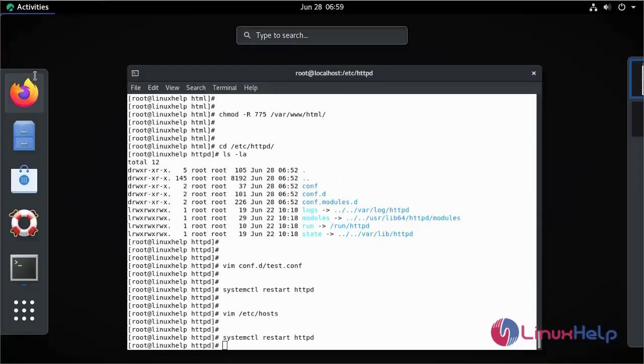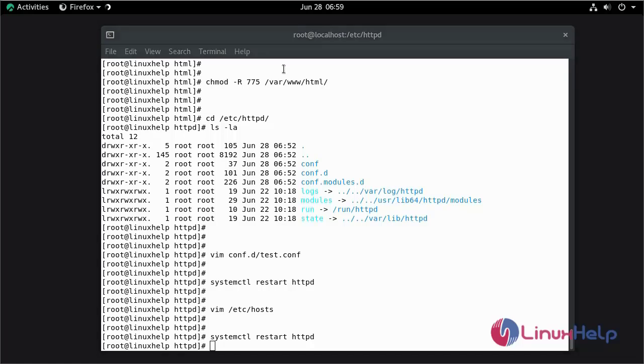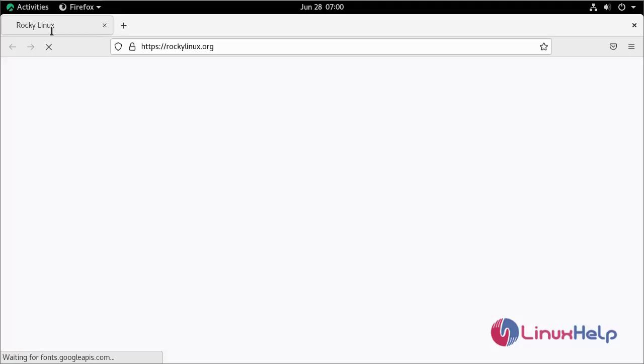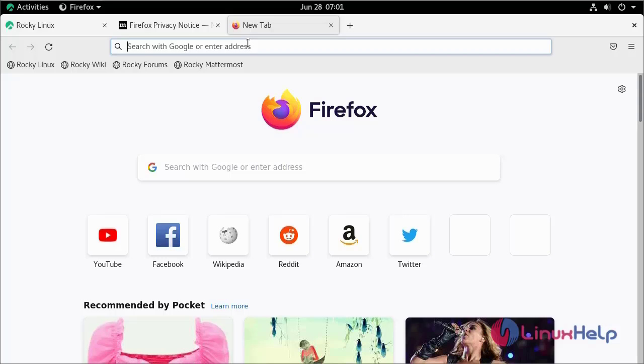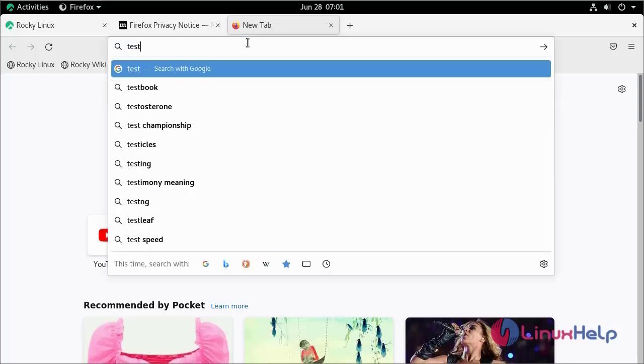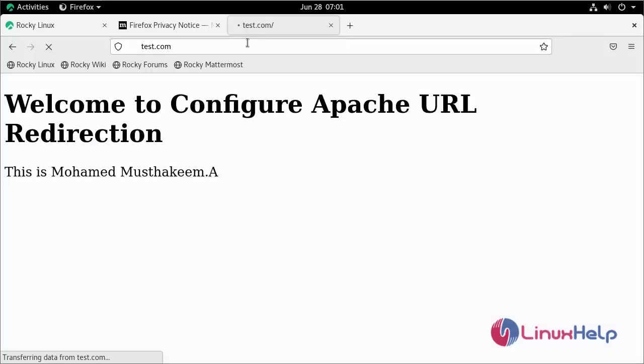Now go to the browser. Now browse your IP address or domain name. This is our content which we mentioned in that HTML file.